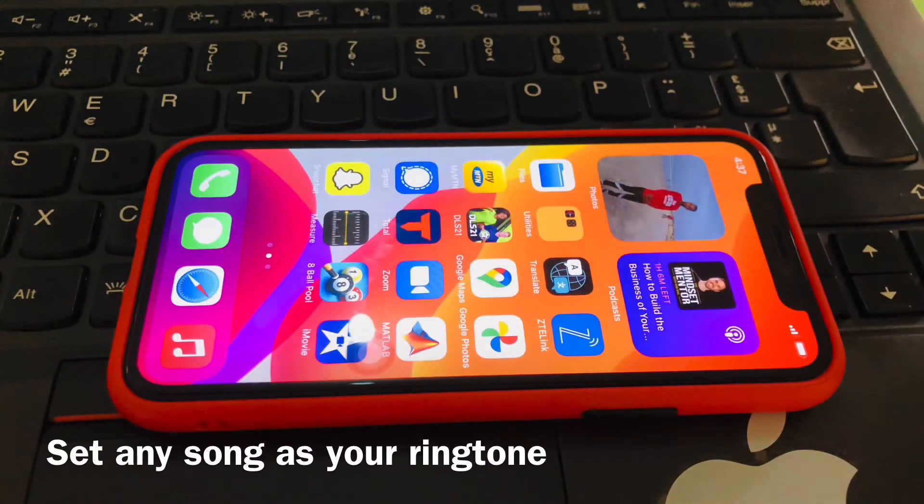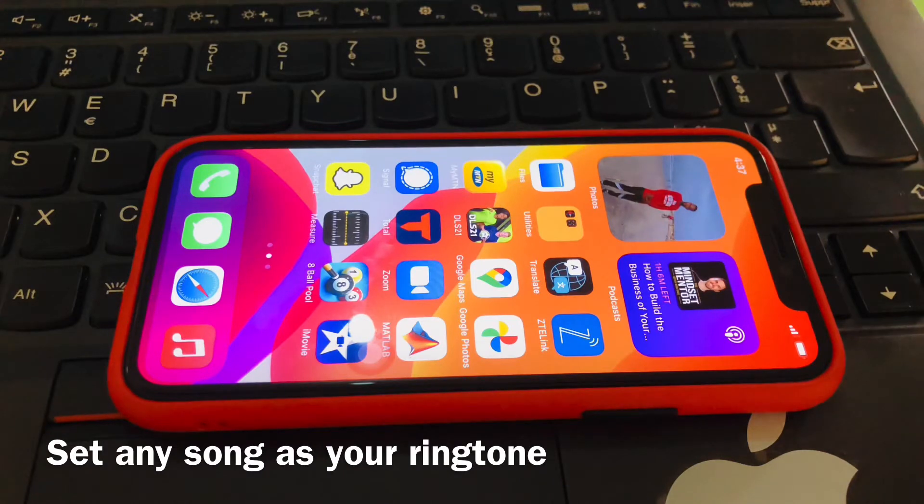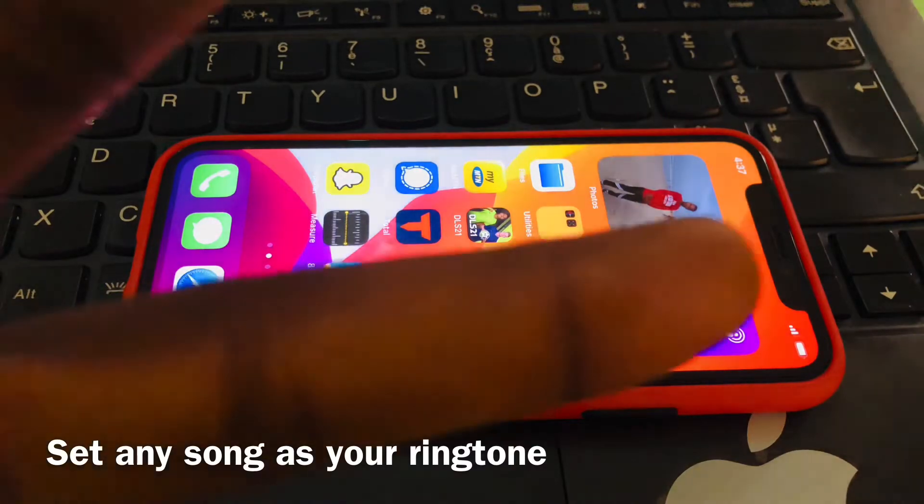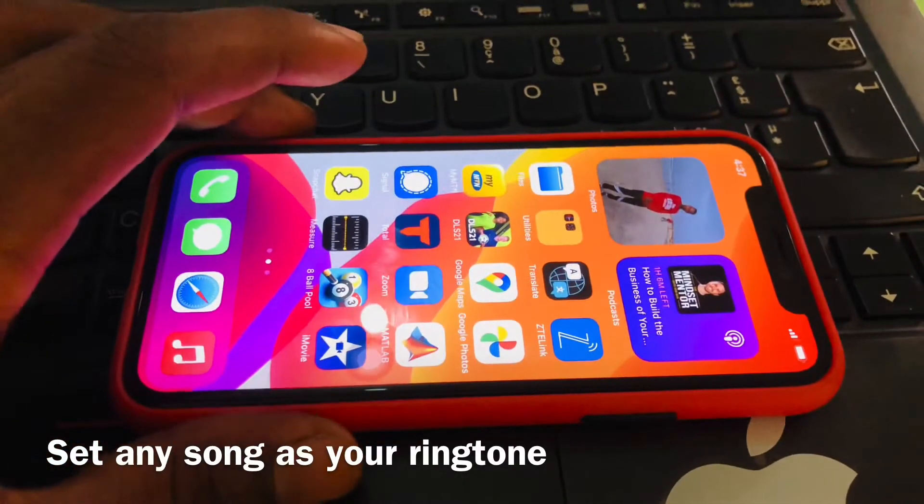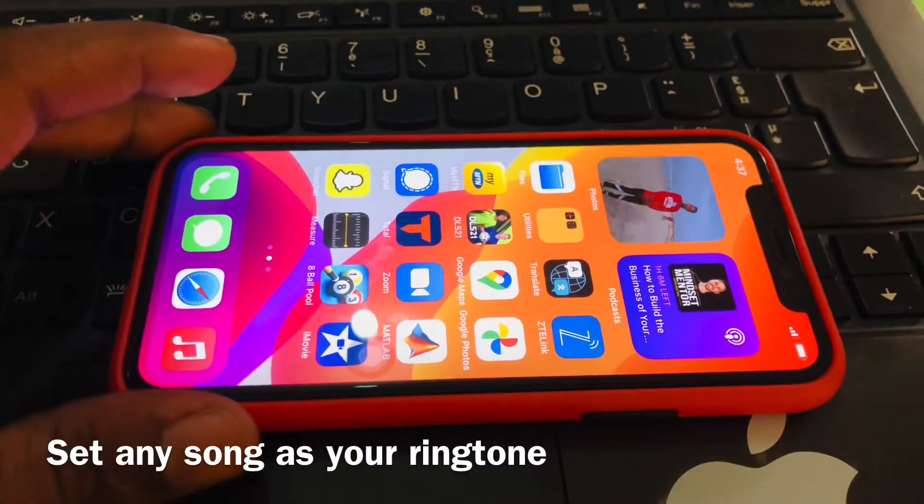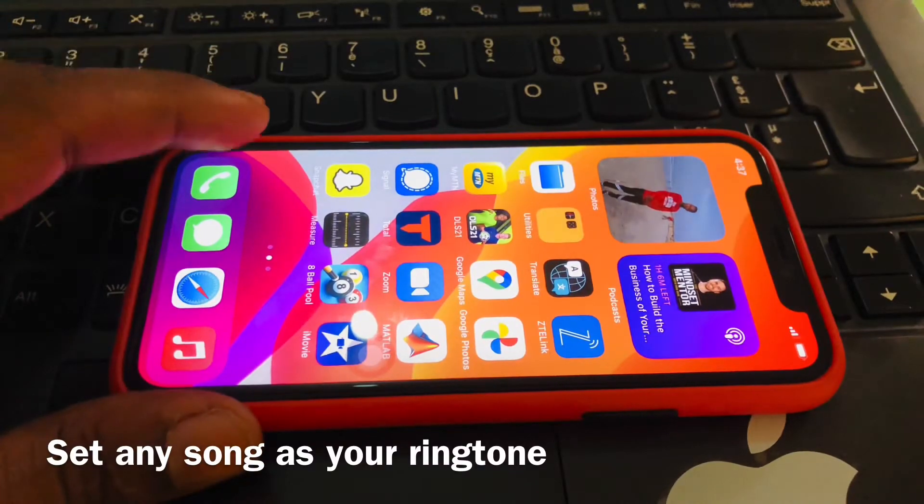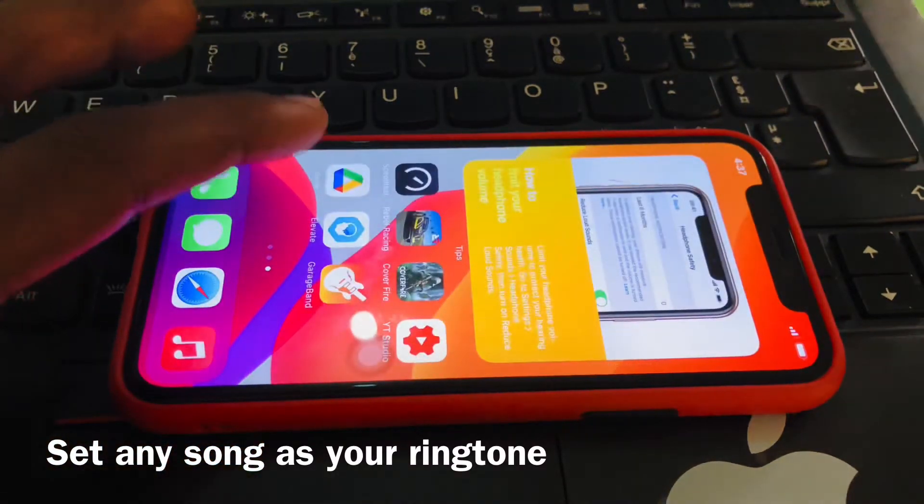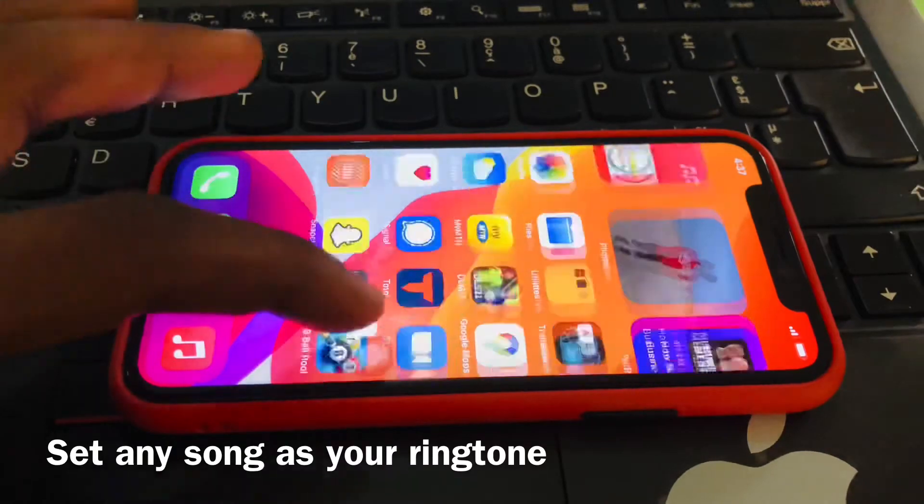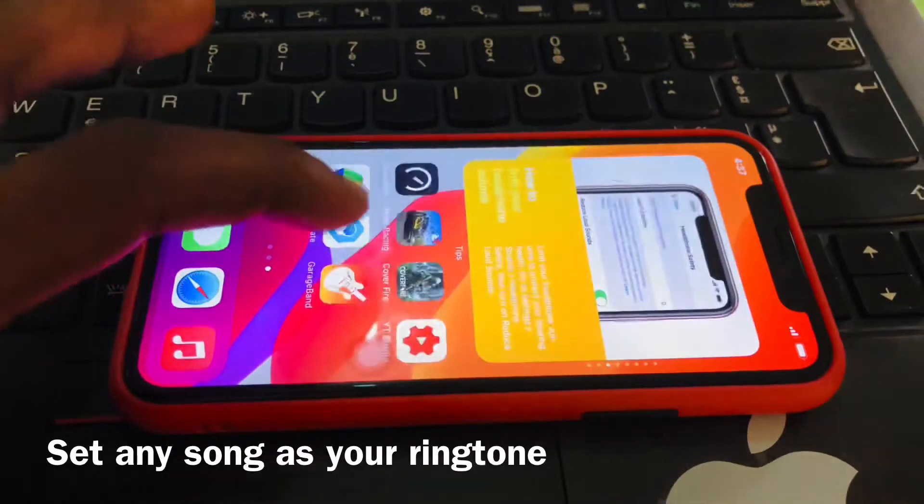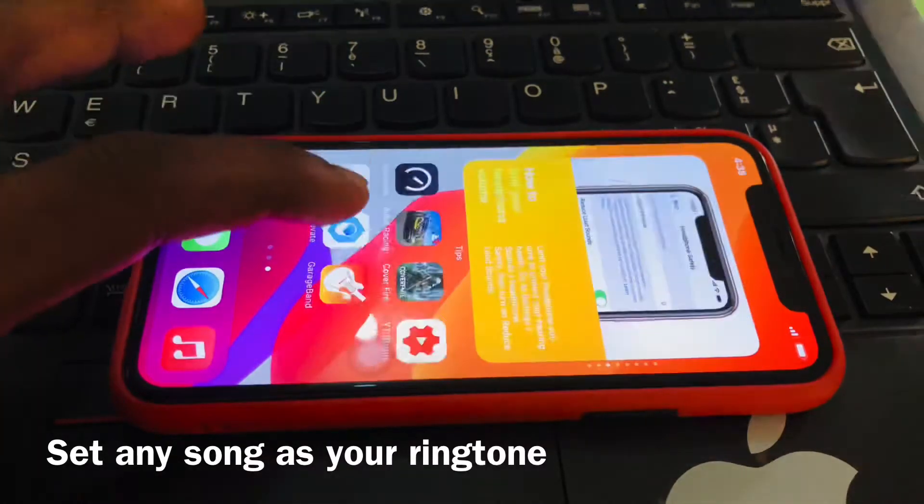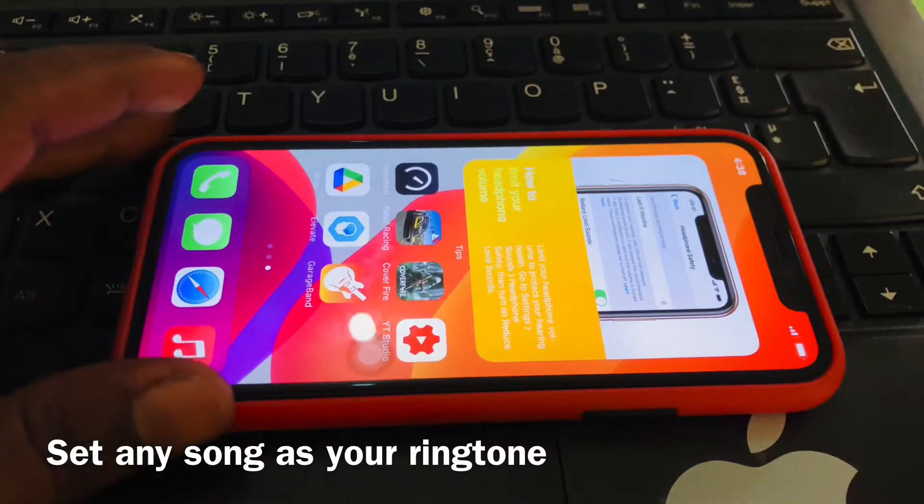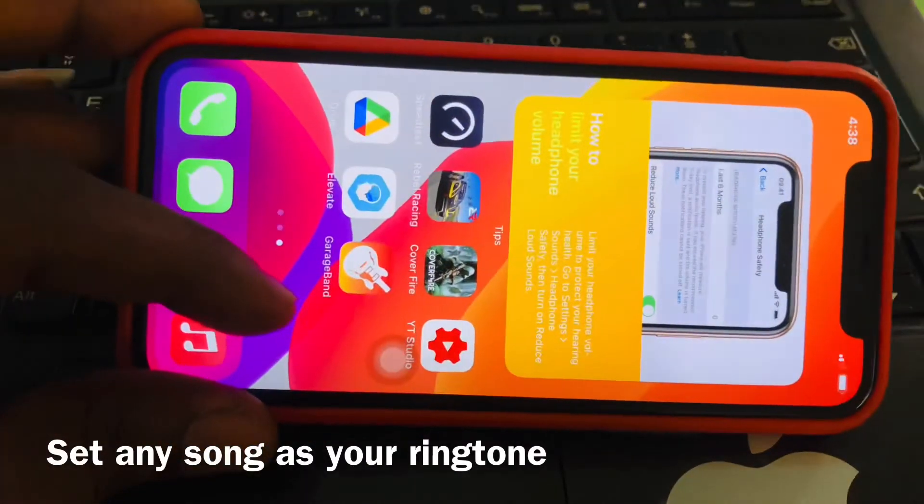Welcome to the channel guys. Today I have a tip for you. Actually, this tip was suggested by a friend. Yeah, that's Sissy. Shout out to Sissy. So today I'm going to take you through how to set any song as your ringtone. Maybe you have a favorite song that you want to set as a ringtone so that if anybody calls you, the music plays.